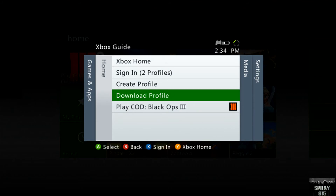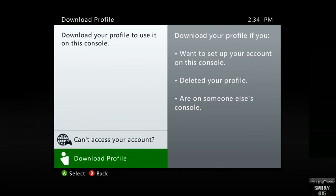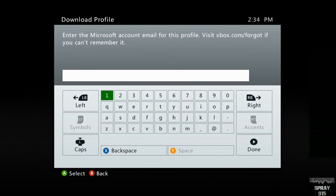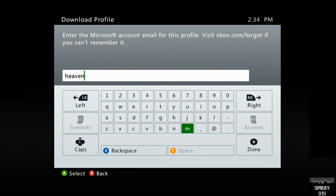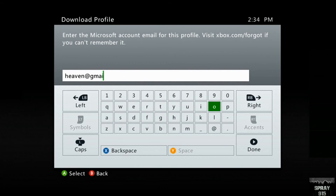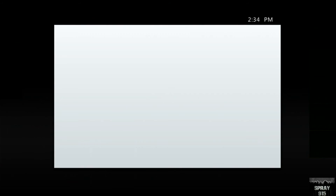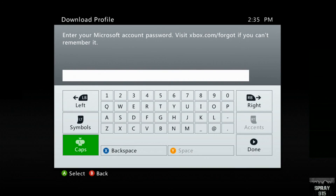Go to your home button and select 'download profile.' I'm just going to use an example — I'll use my daughter's account as a demonstration. You'll need to enter your Microsoft account password — again, this is just an example.